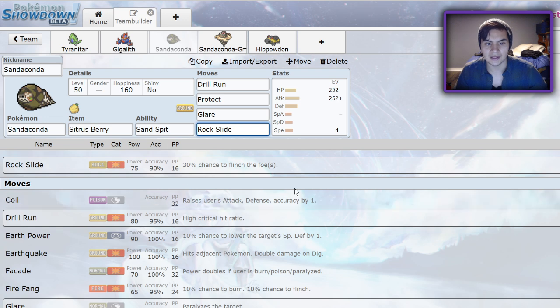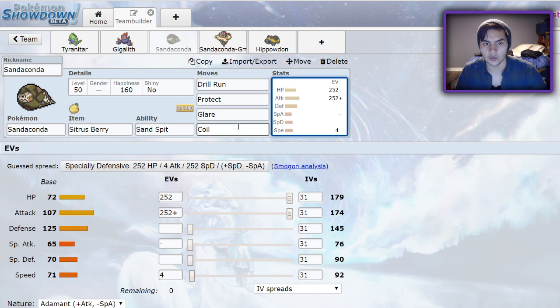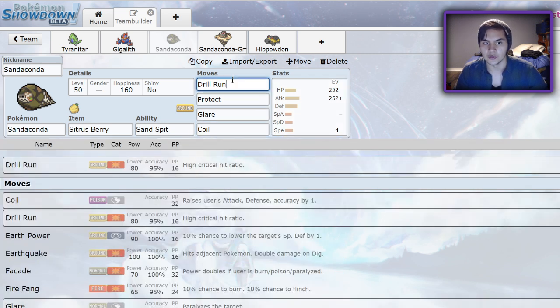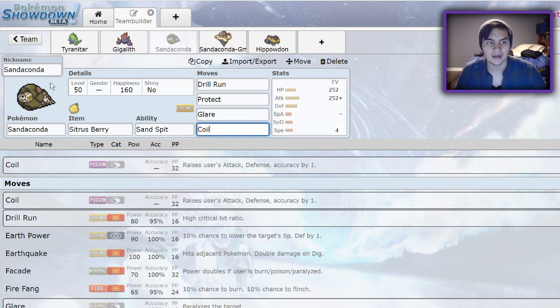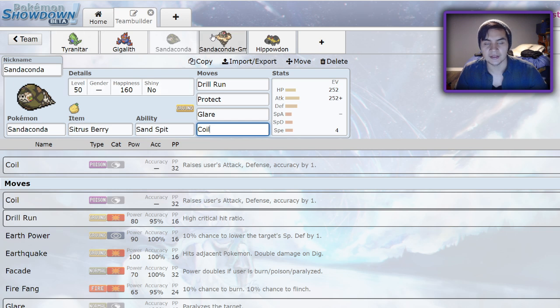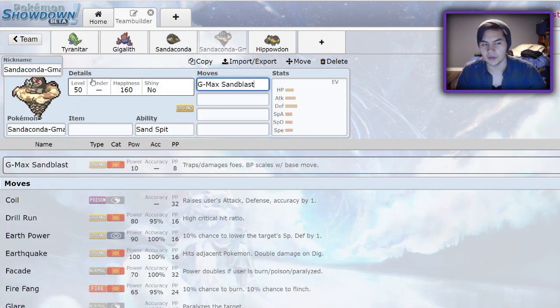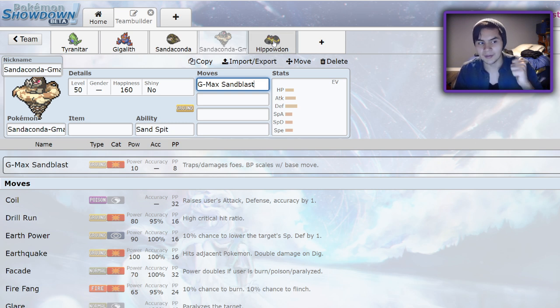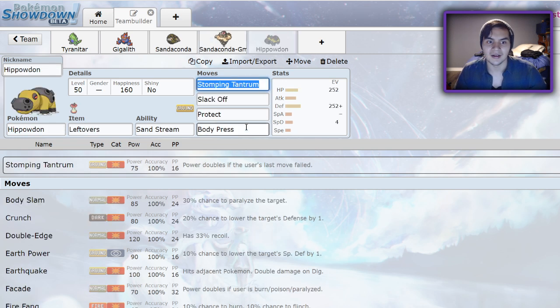Rock Slide is a nice move to run on this Pokemon just so you have an option hitting things like Charizard. But you could also run Coil to increase your accuracy with your Drill Runs because they do have a chance to miss, and boost your attack and defense making you more bulky. As a secondary Sand Setter, I would recommend this, definitely not as a primary. G-Max Sandaconda is pretty much the same thing, but you have the option to trap. If you want to check out our G-Max Sandaconda team, check out my Parish Trap video that I posted the other day.